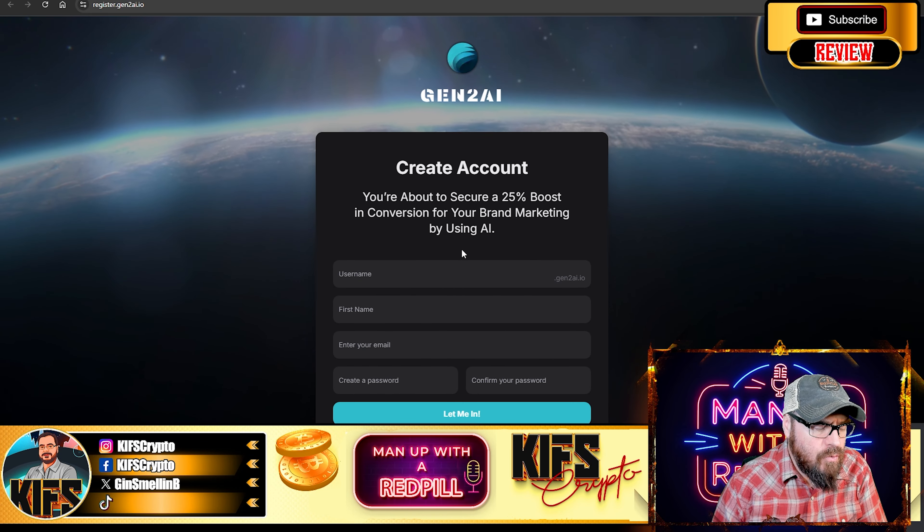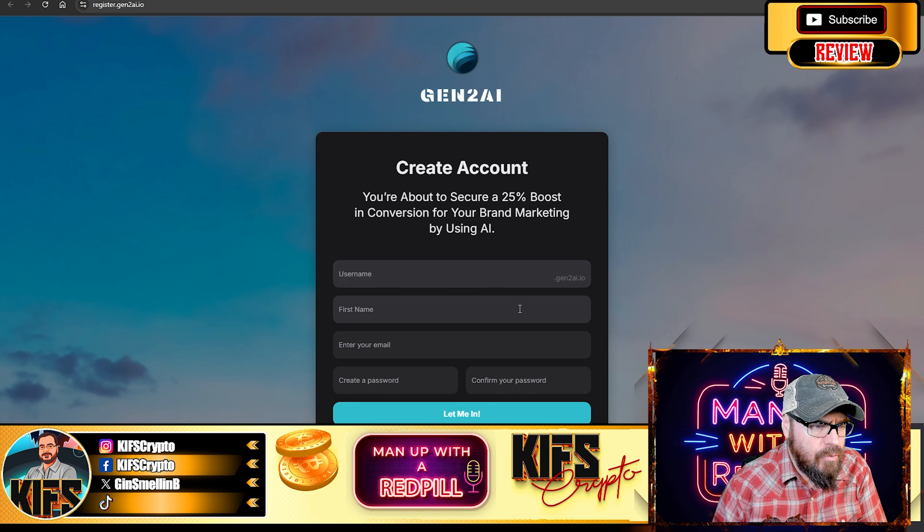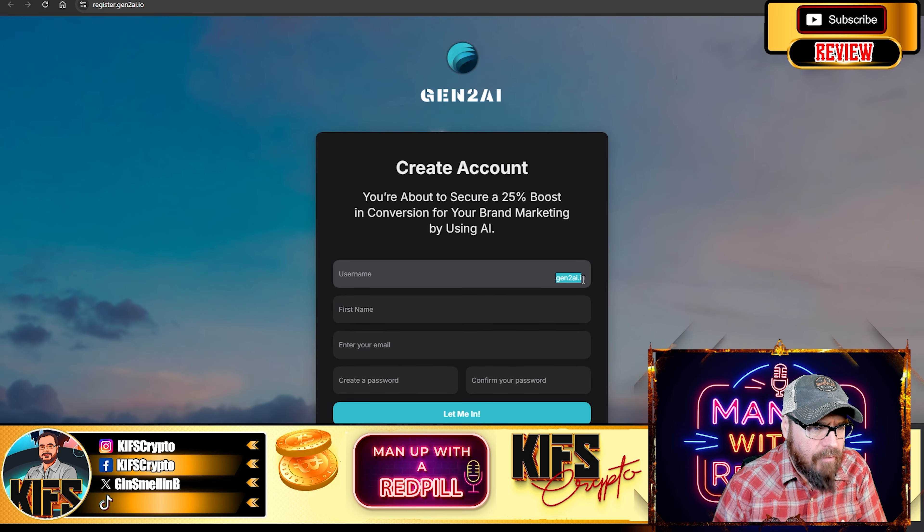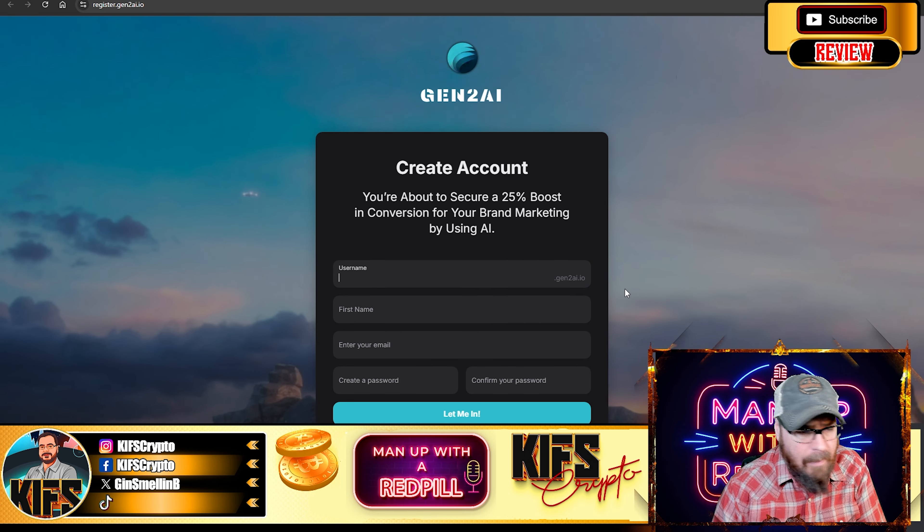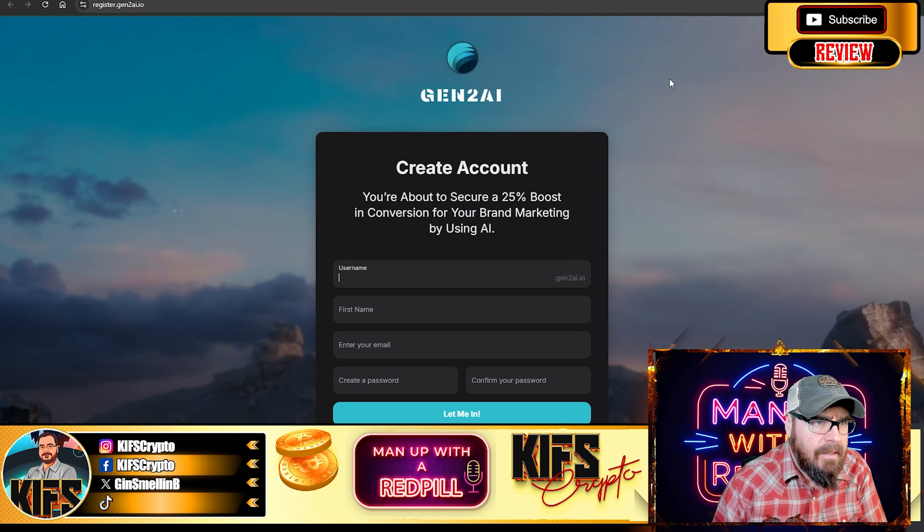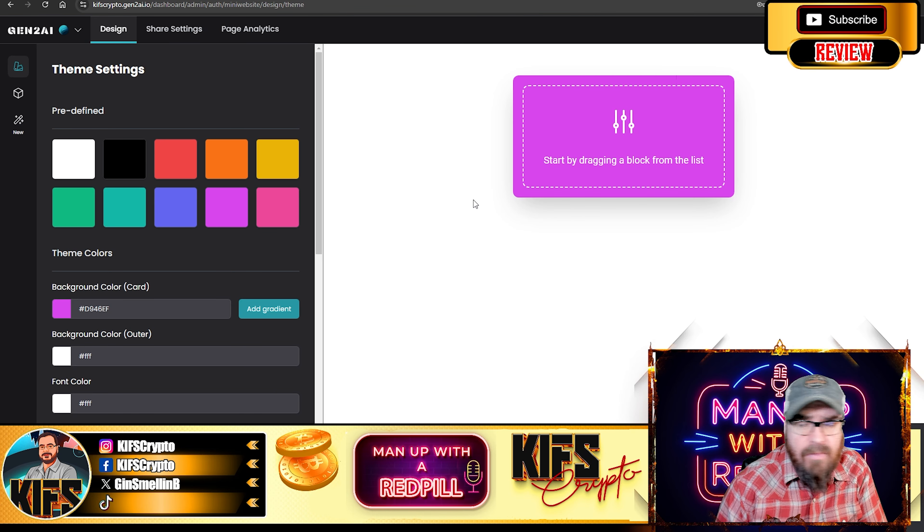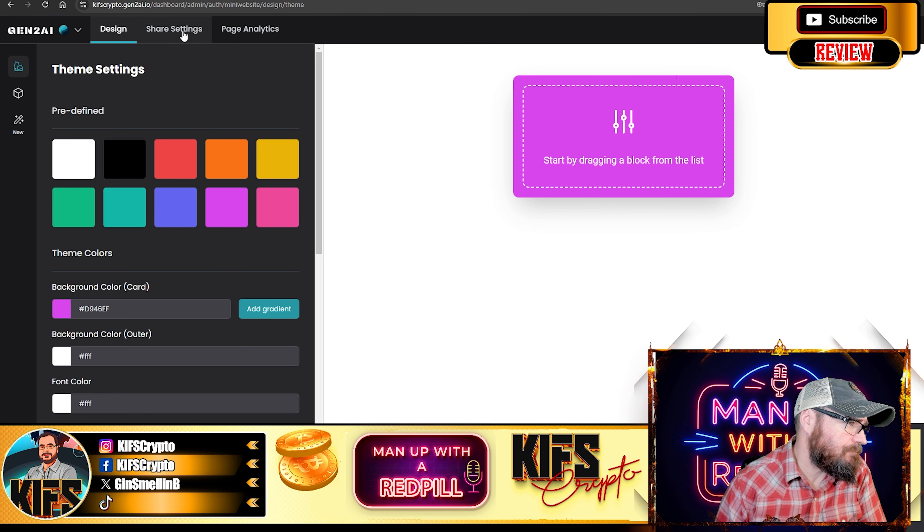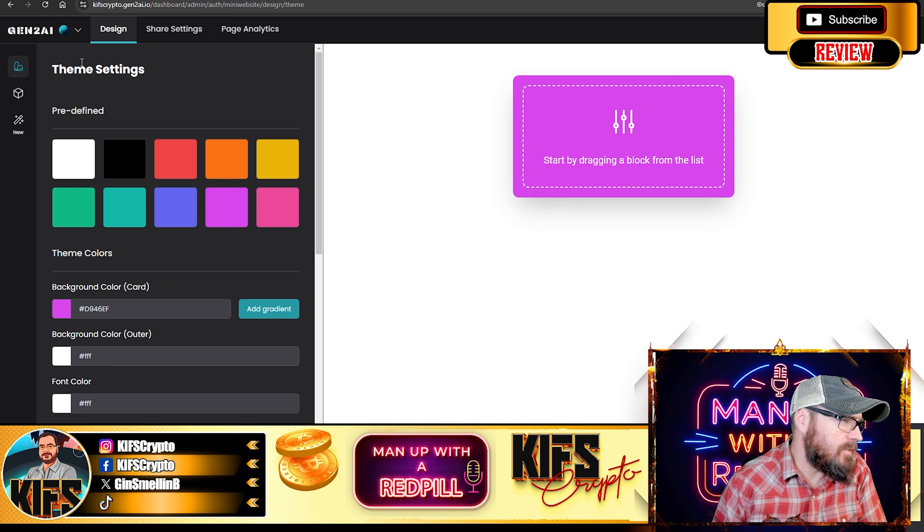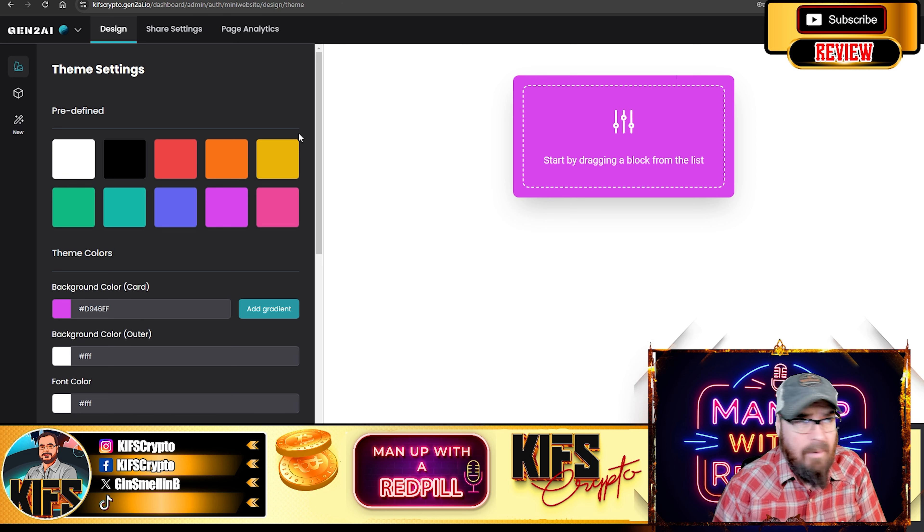Now, you will need to create your account, obviously. And when you do create your account, you'll be asked to create a username, and that will connect your username directly to the Gen2 website. Now, I have obviously done that. And so once you've done that, this is the back end of the site.